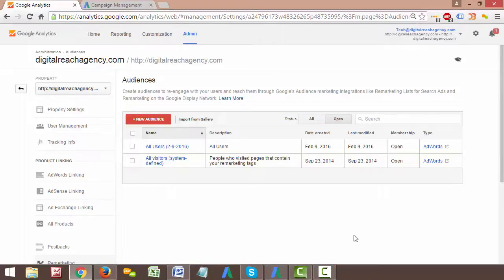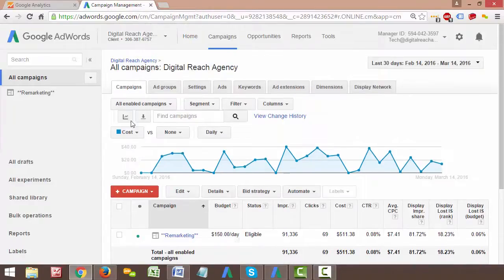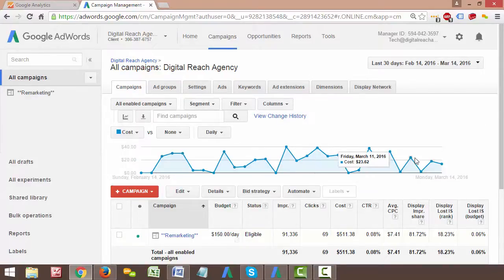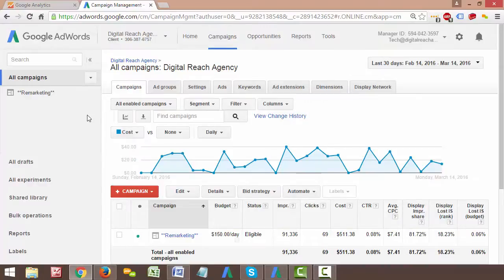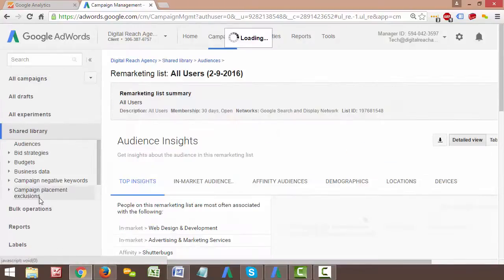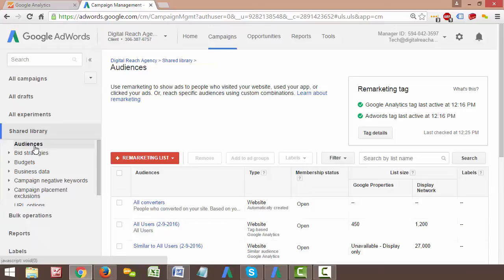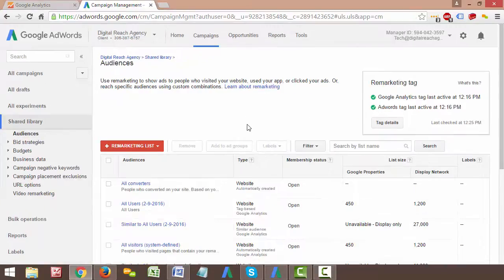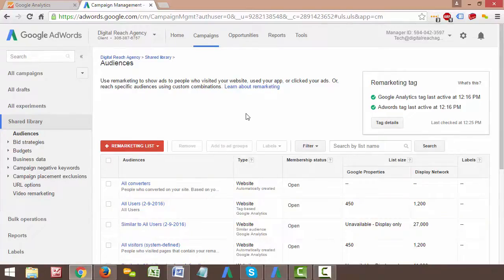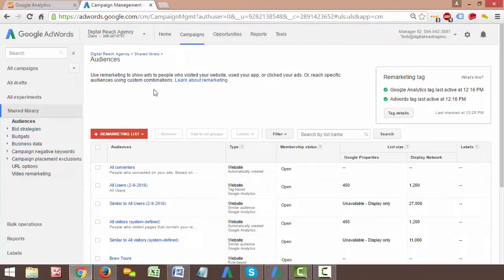So the cool thing about analytics is if we have our analytics and AdWords accounts linked, which if you don't, you can go to the same property setting here and there's a little button that says AdWords linking. You can link it through there. But any list we create with analytics under this audiences tab is going to automatically be imported over to AdWords. So all you have to do is just make sure that the tracking is enabled, make sure your analytics and AdWords accounts are linked, and then any remarketing list that you create in analytics is just automatically going to show up in AdWords without you having to click or do anything.